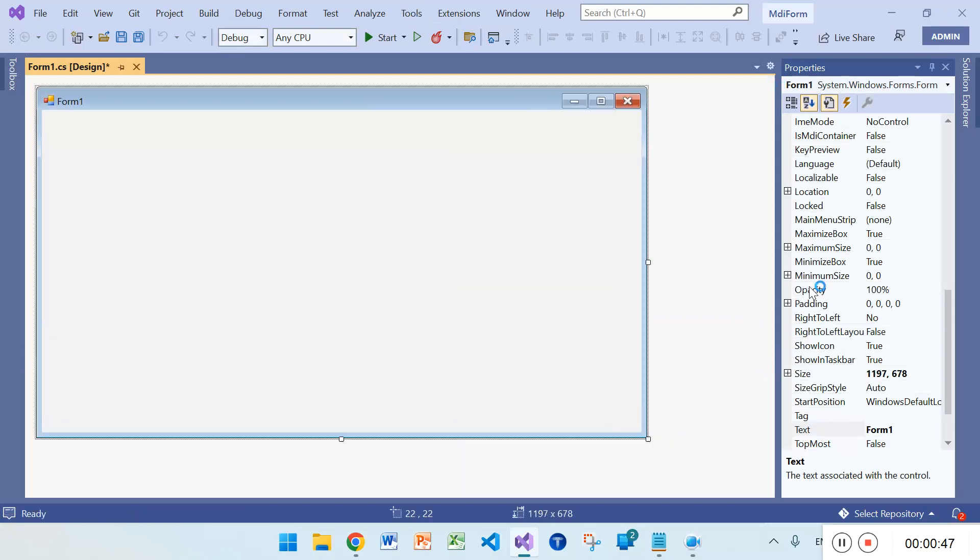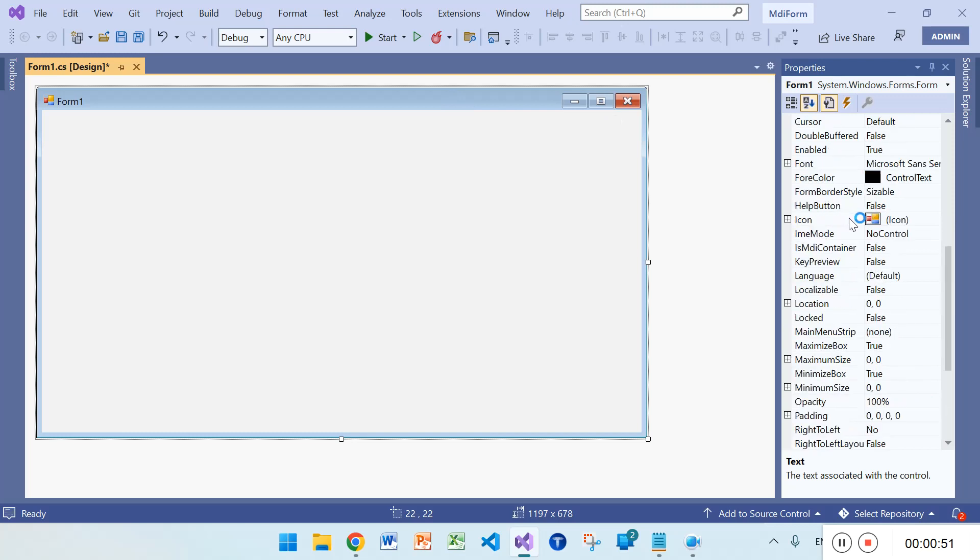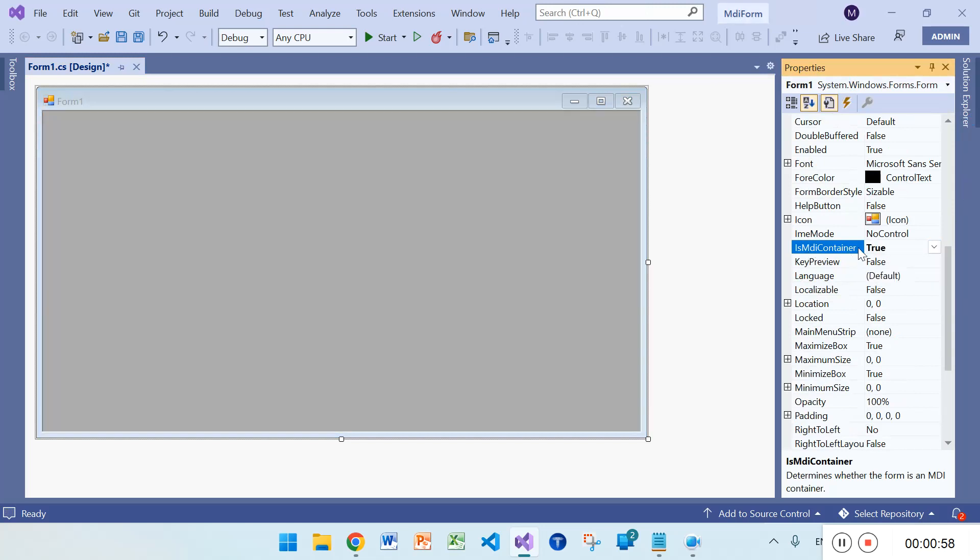After this, make it MDI true. Go to properties panel here, make it true. MDI container, make it true.